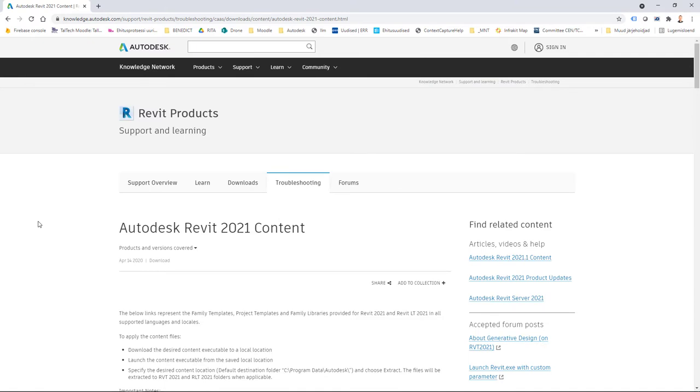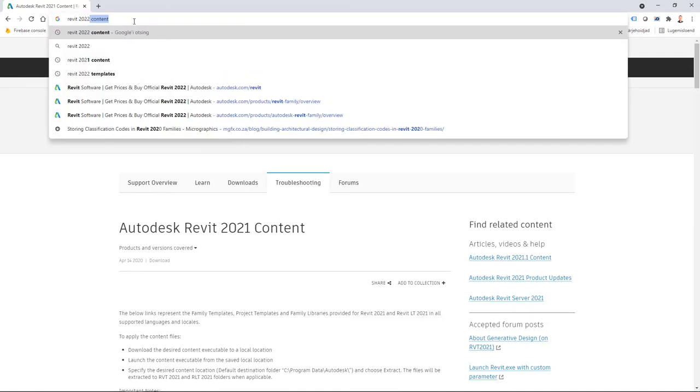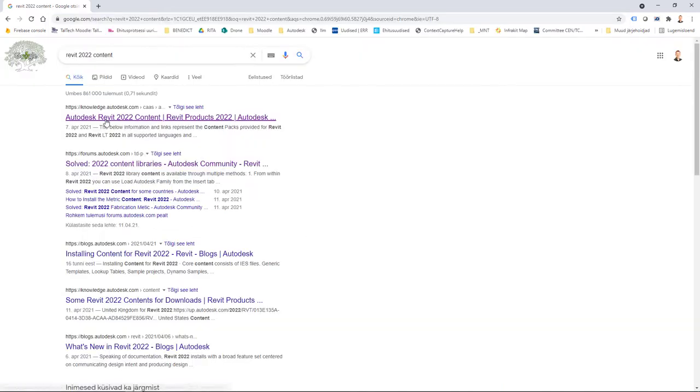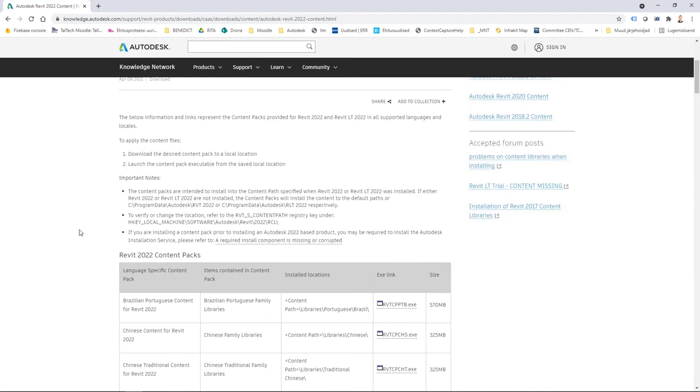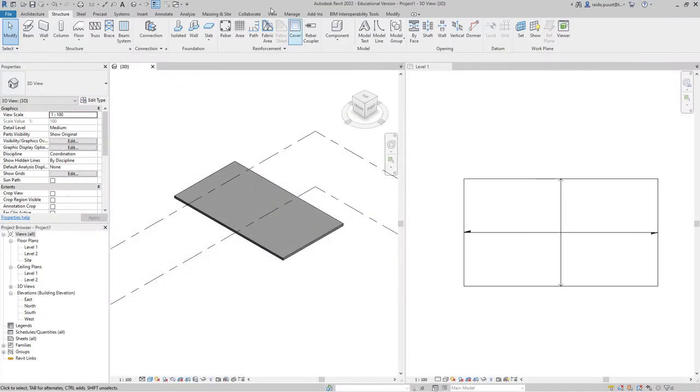When it comes to Revit 2022, you can search 2022 and content, select the page and get a similar result. But the follow-up video, why I'm making this, was that at the time when Revit 2022 came out, those content packs were not available through this simple web page. This draws our attention to a change applied to Revit 2022, which is about Autodesk desktop app.